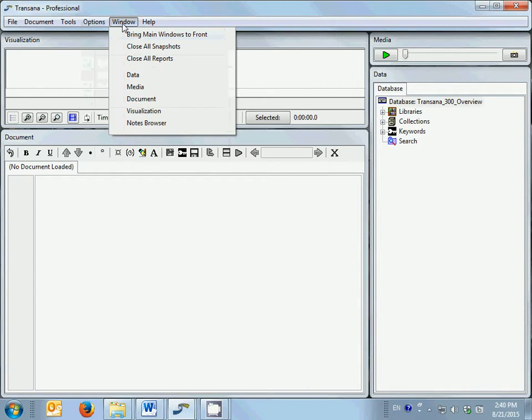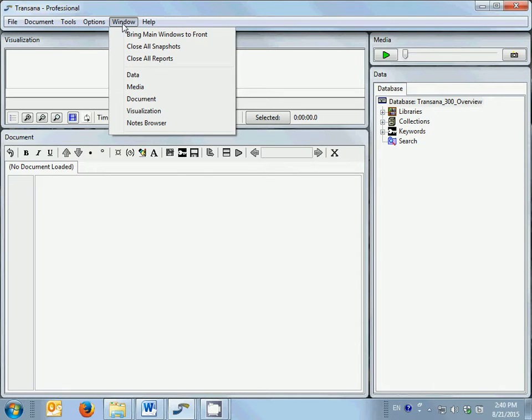The window menu allows you quick access to all of TransAna's open windows, including the main windows you currently see, as well as any reports and snapshot windows that you open during analysis that may be hidden behind other windows.